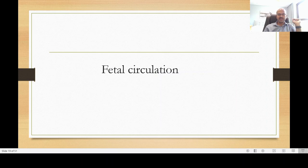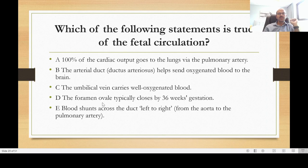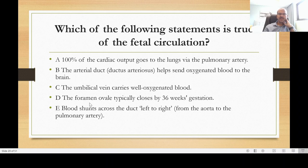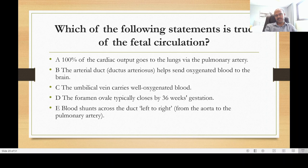Moving on to the second question on fetal circulation. Which of the following statements is true? (A) 100% of cardiac output goes to the lungs via the pulmonary artery. (B) The ductus arteriosus helps send oxygenated blood to the brain. (C) The umbilical vein carries well-oxygenated blood. (D) The foramen ovale typically closes by 36 weeks gestation. (E) Blood shunts across the duct left to right — from the aorta to the pulmonary artery — in the fetal circulation.